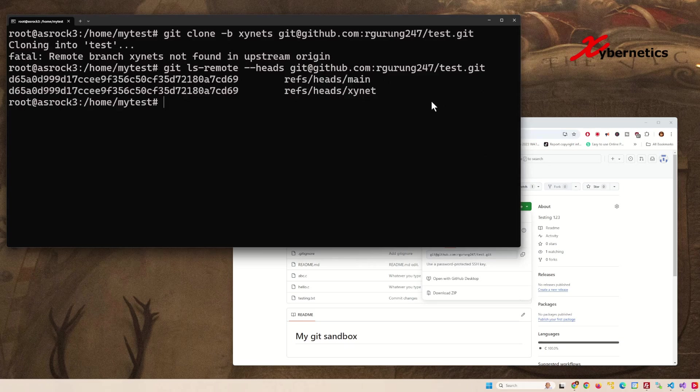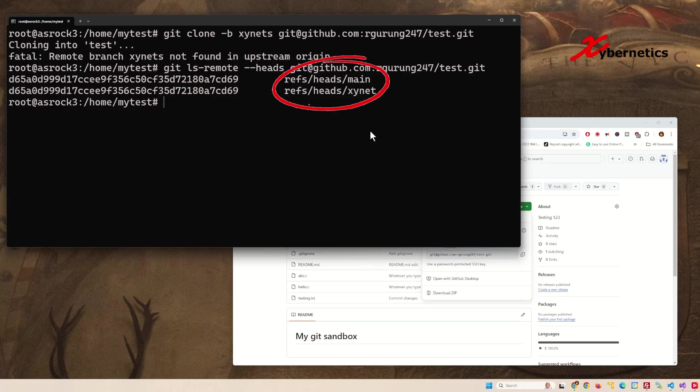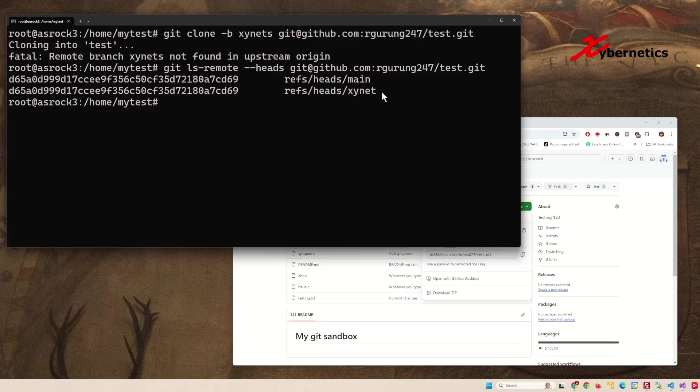It will give you a list of all the branches available on your repository. As you can see, I accidentally typed it with an 's' here—this is without the 's'. Now, if you go ahead and correct the same command line...